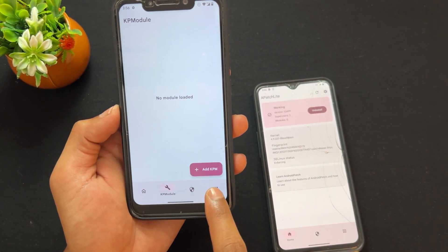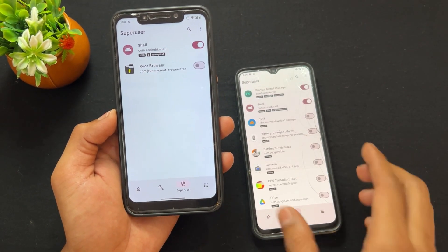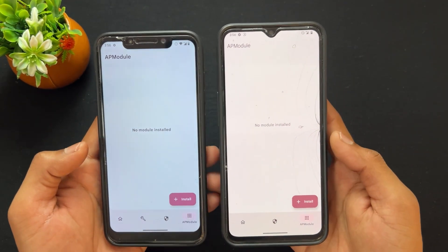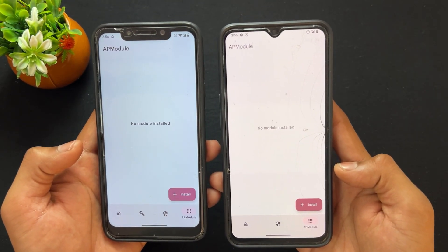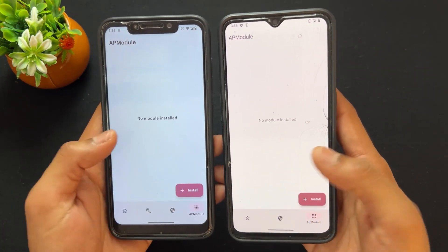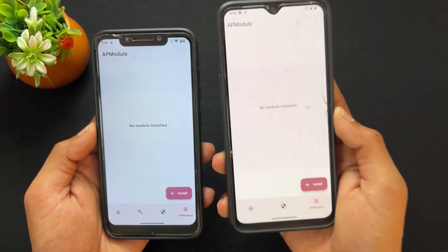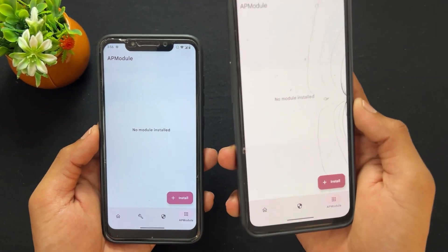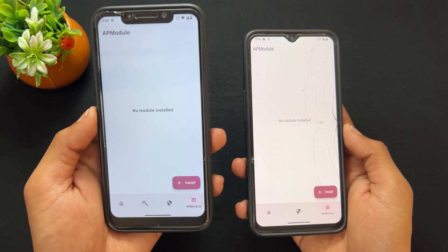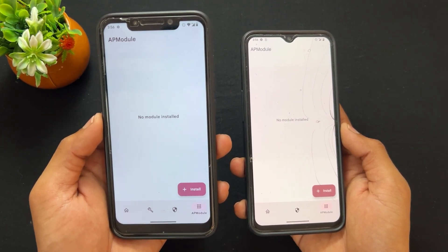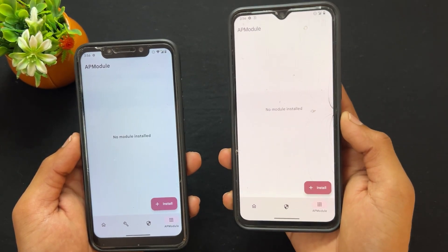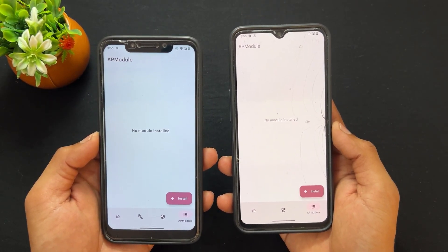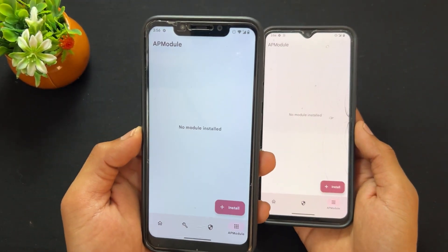The kernel inject code modules are not present in APatch Lite. However, the superuser permission option is present on both APatch and APatch Lite. The AP module section — where you flash Magisk modules or KernelSU modules — is present in both. But the KP module section is not present in APatch Lite. So the two main differences are: APatch has the Super Key and KP module section; APatch Lite has neither.